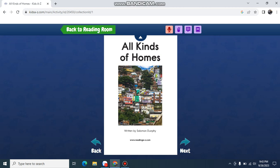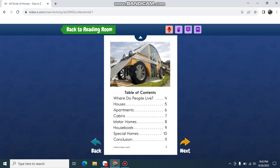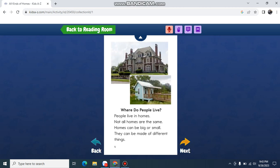All kinds of homes. Where do people live? People live in homes. Not all homes are the same. Homes can be big or small. They can be made of different things.